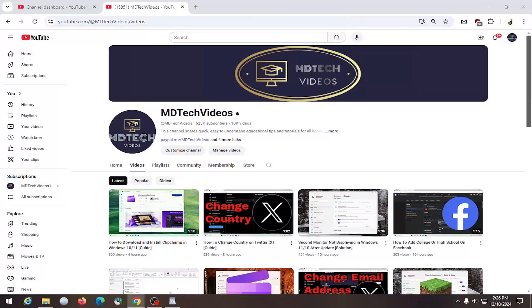Hello everyone, how are you doing? This is MD Tech here with another quick tutorial. In today's tutorial I'm going to show you guys how to unsubscribe from a YouTube channel.